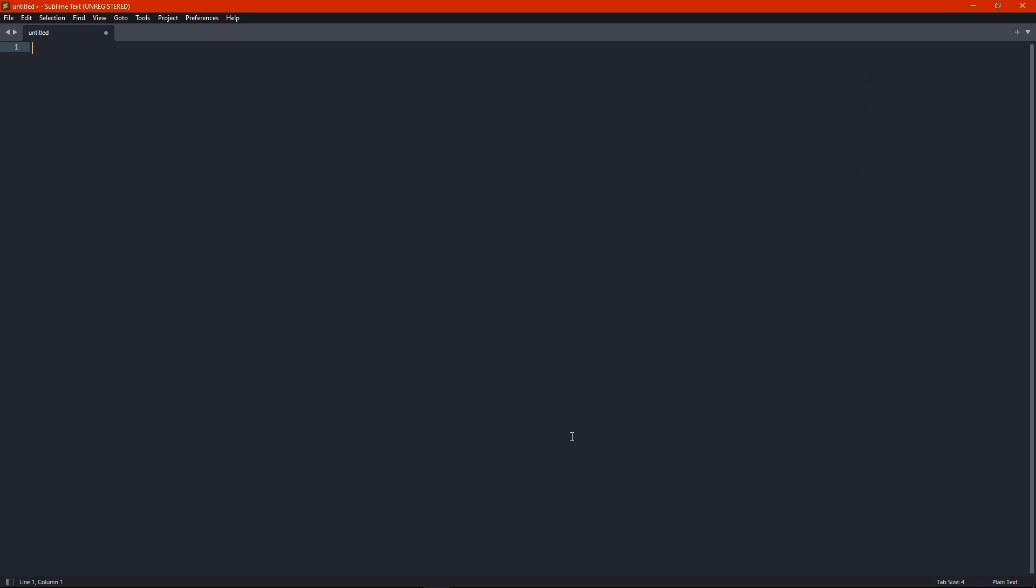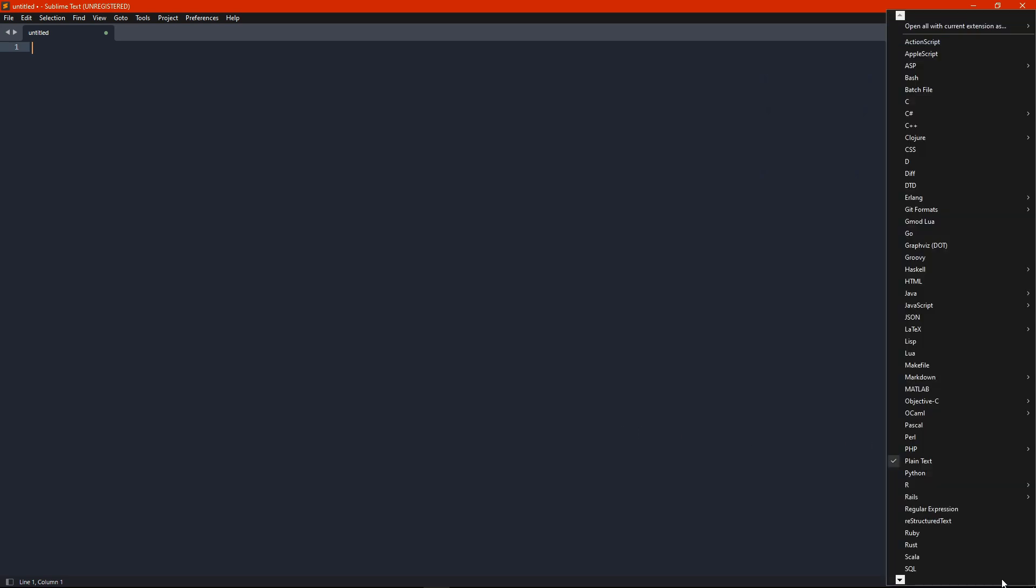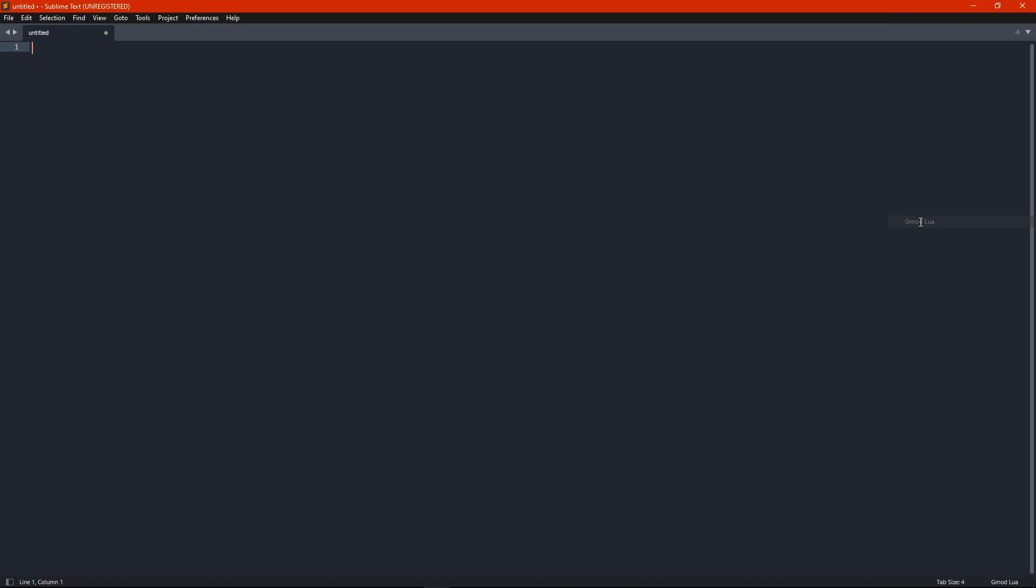Now, to switch your language, just go to the bottom right, click on this, and you'll see gmod plua.